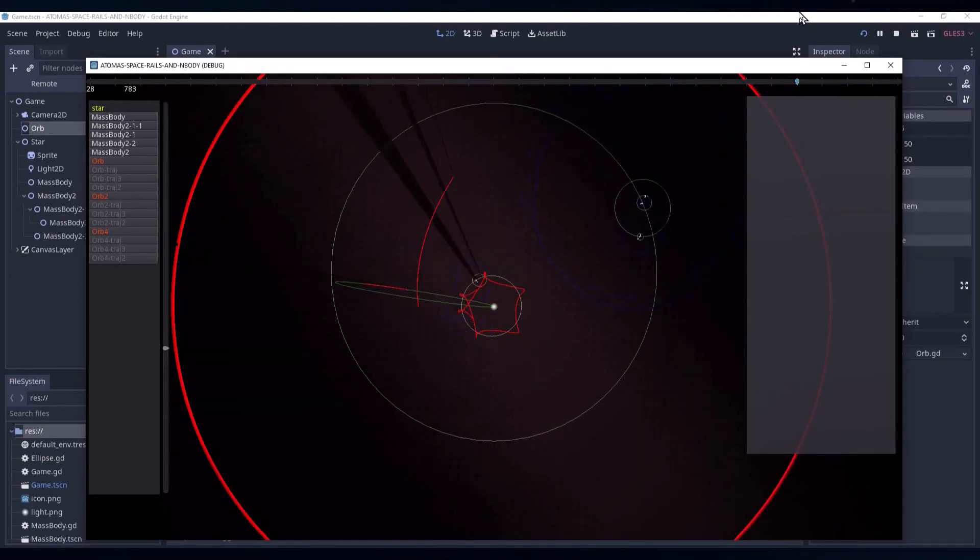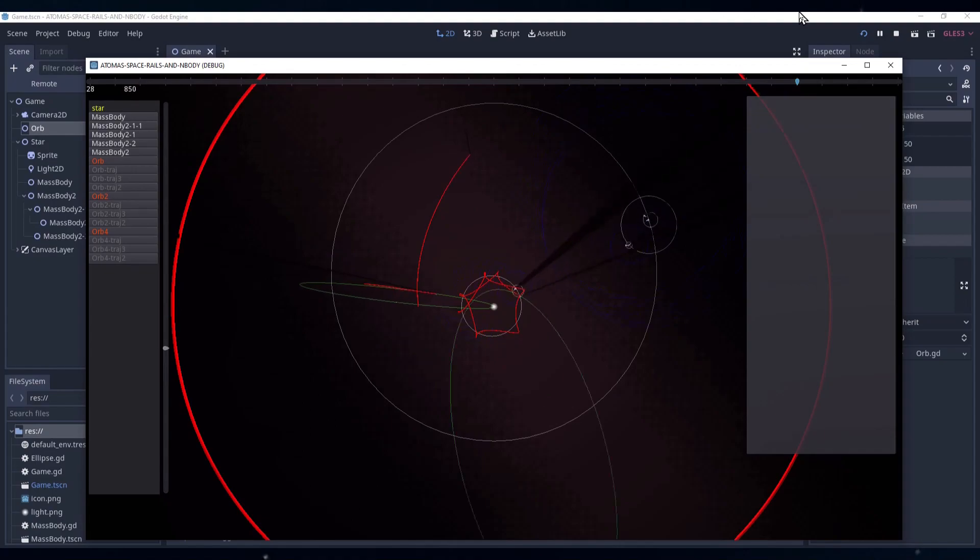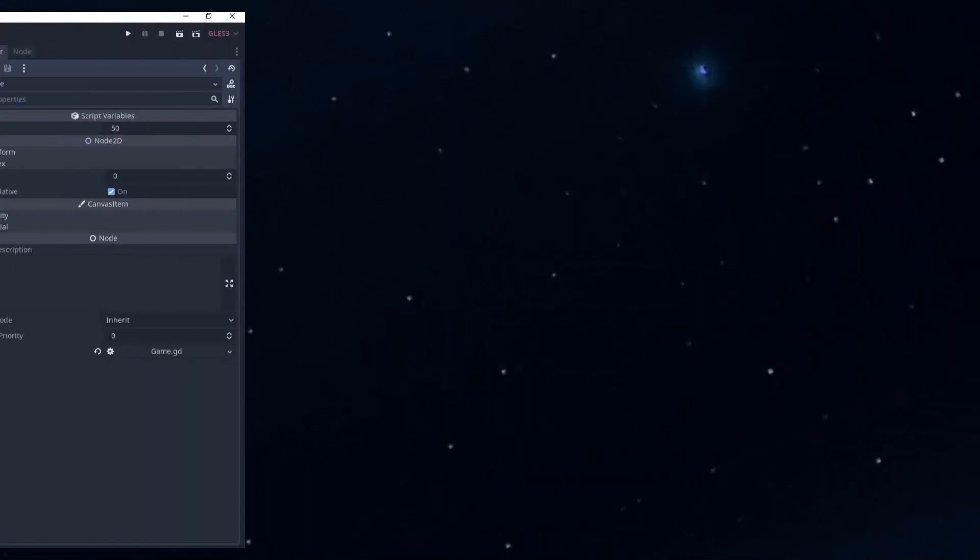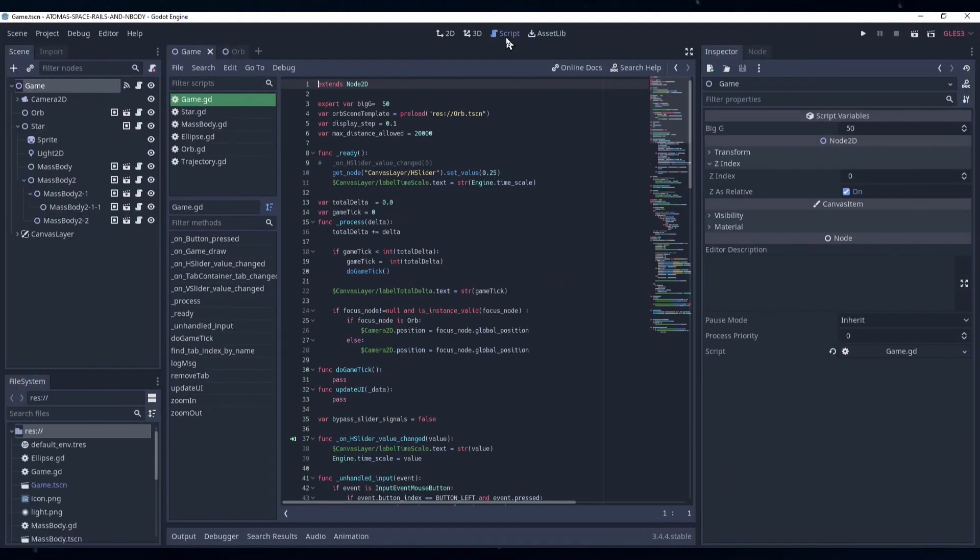Right, now let's look at some of the GD script and nodes. Like in the other projects, the game script controls most of the user's interactions, like selecting objects to focus on, zooming in and out, and changing the speed scale of the game.